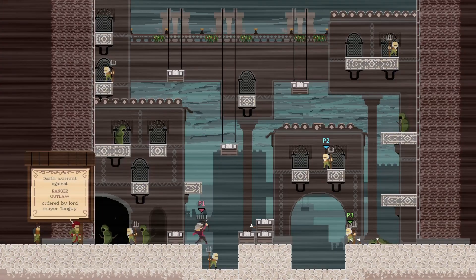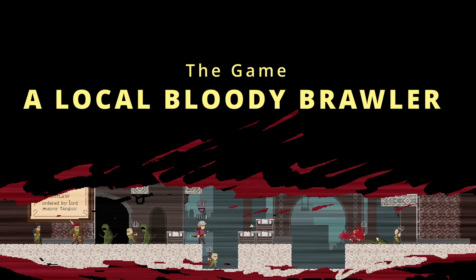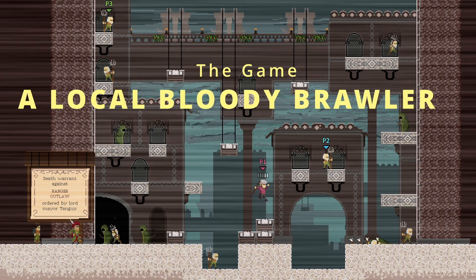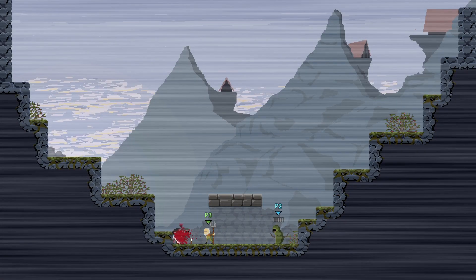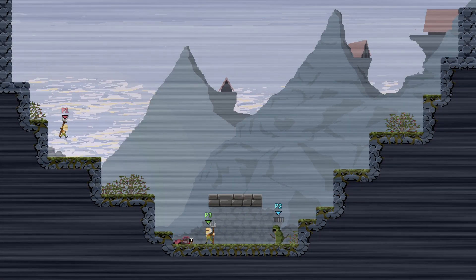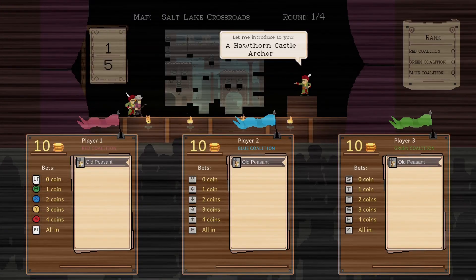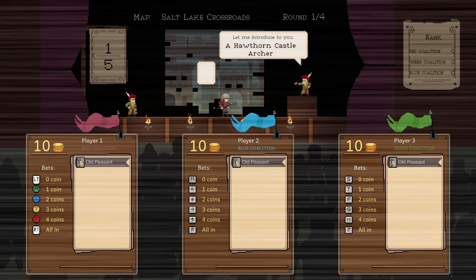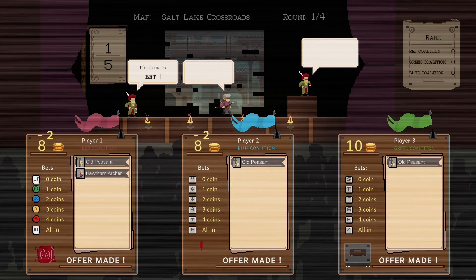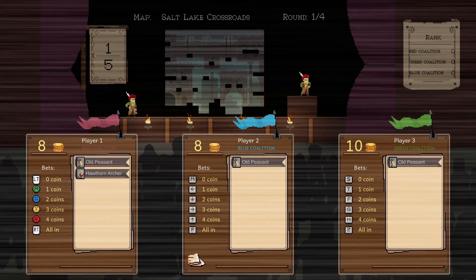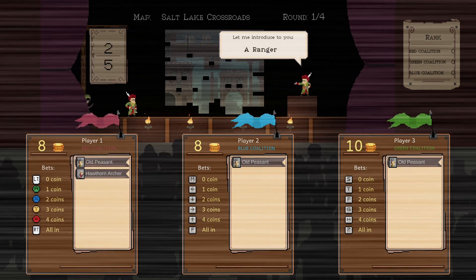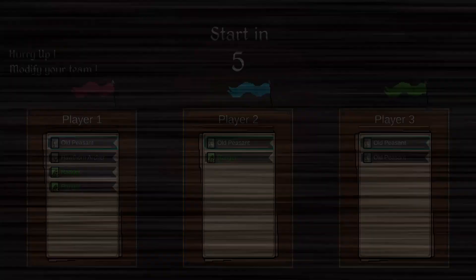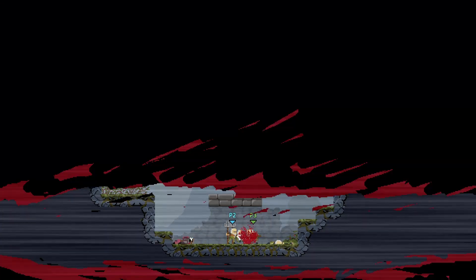So I started to make a 2D medieval fantasy bloody brawler for 2 to 4 local players, in which each player constitutes his own group of fighters for the battle through betting. Not so easy to say. At this time, the principal systems are working - the betting phase, the team setup, and the fight of course.